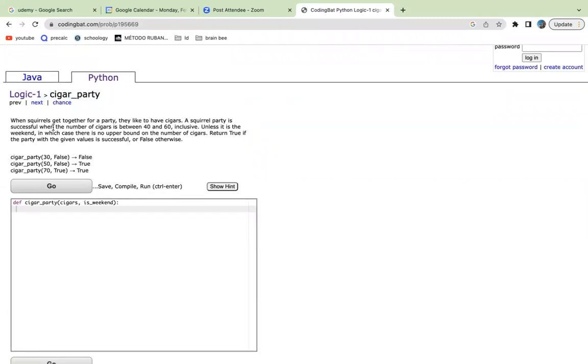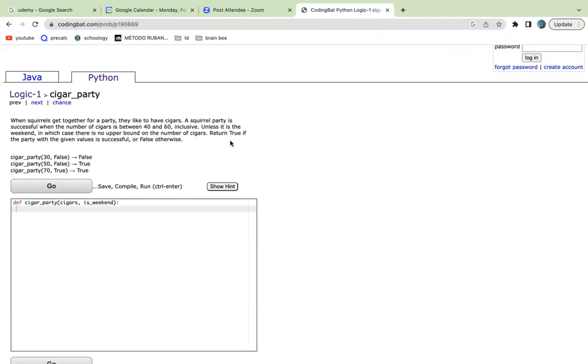So the first thing we'll do is let's read over the problem statement. When squirrels get together for a party, they like to have cigars. So let's first, I always like to highlight the parts of the question that I think are necessary.